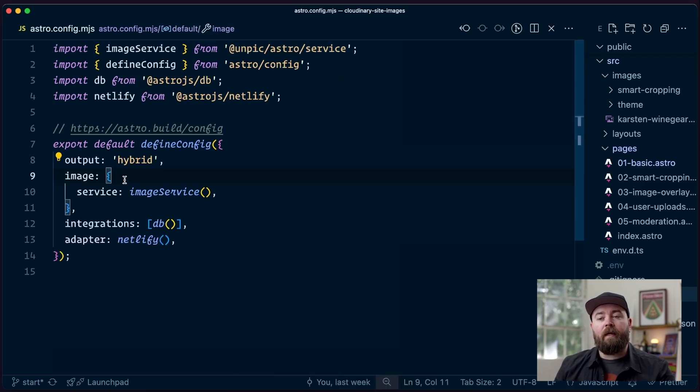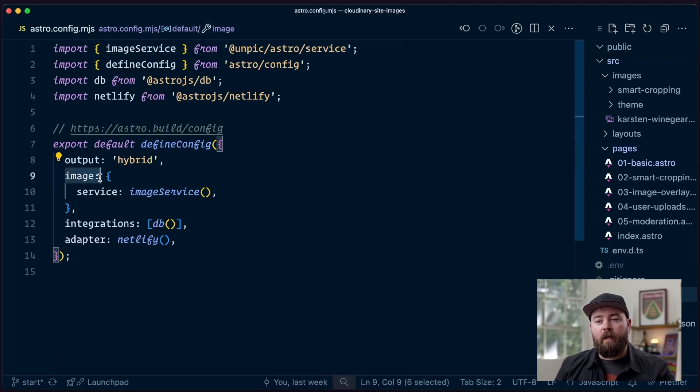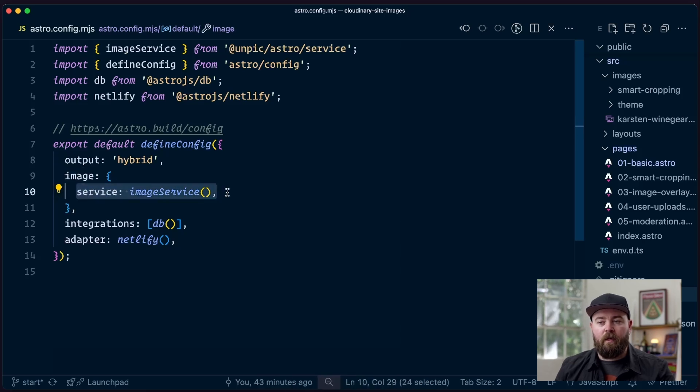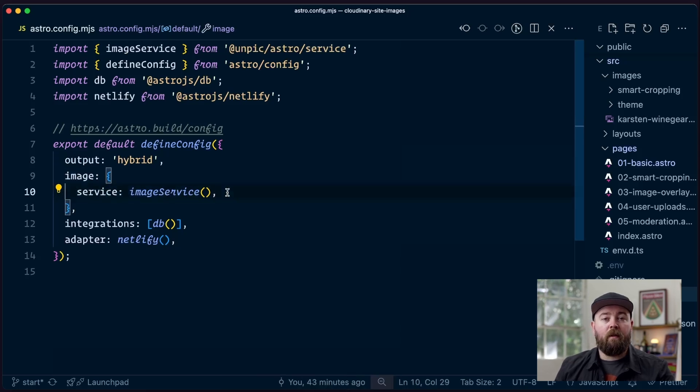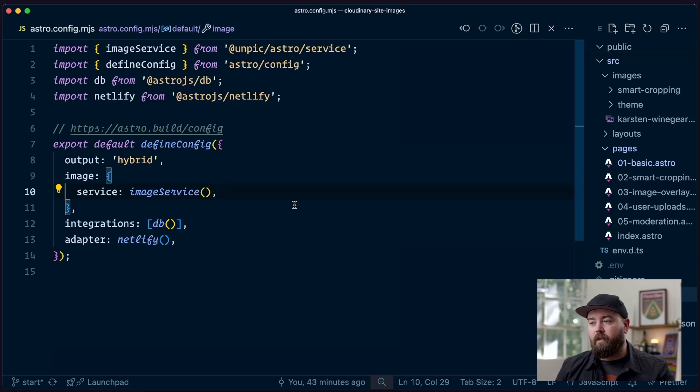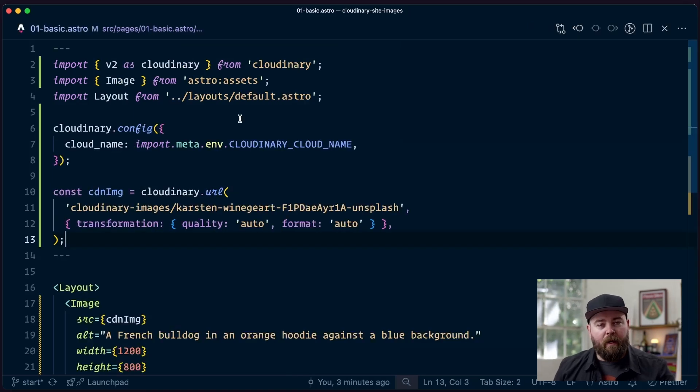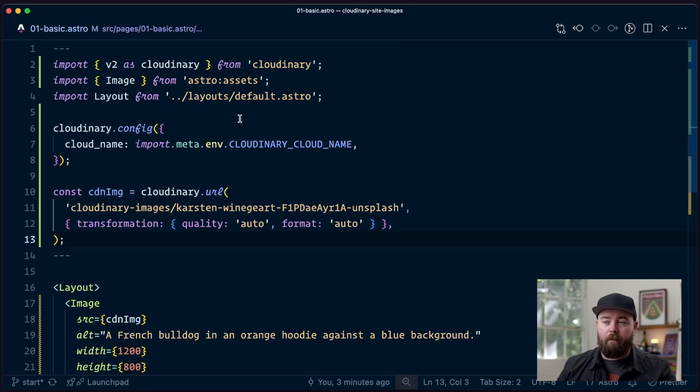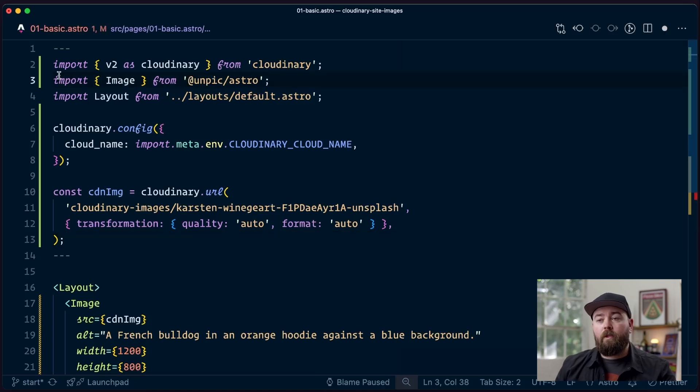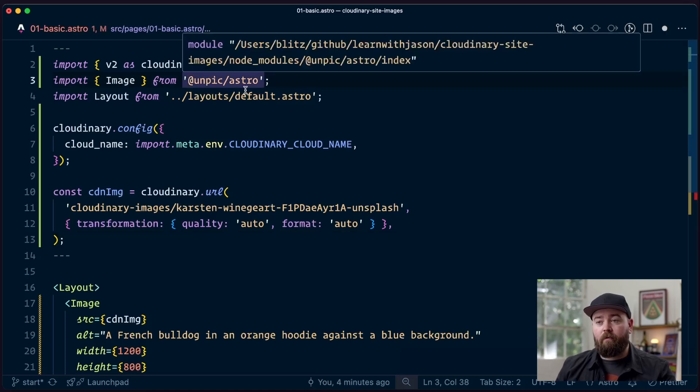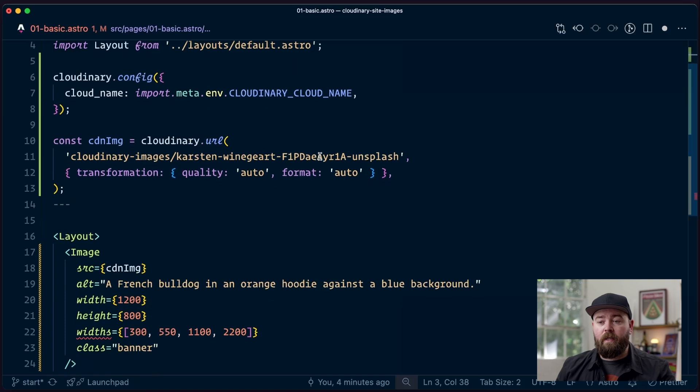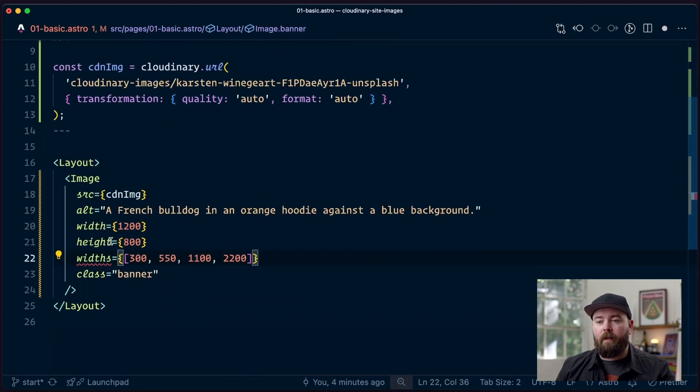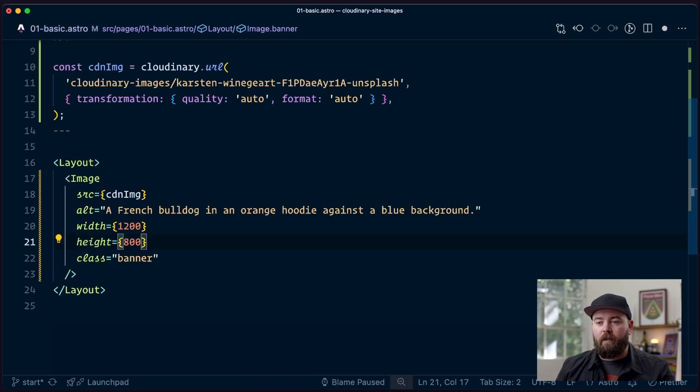And we need to make sure that the UnpickAstro service is being imported. And then here in our config, we need to add the image attribute. And inside, we pass an object that includes the service using that Unpick service. With that config in place, we can swap out the Astro image component for the one from Unpick. So our first step is to bring in image from UnpickAstro instead. And now that we're importing from Unpick, we can look down here and we see that this widths attribute is no longer valid. So we can delete that.